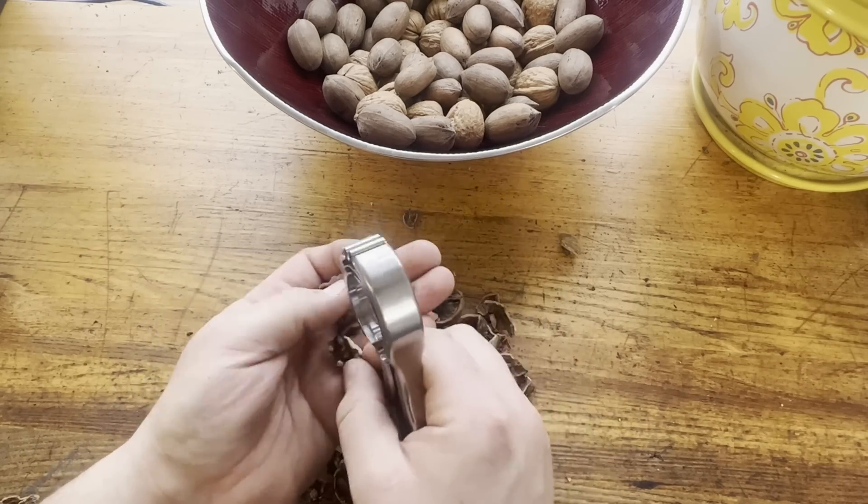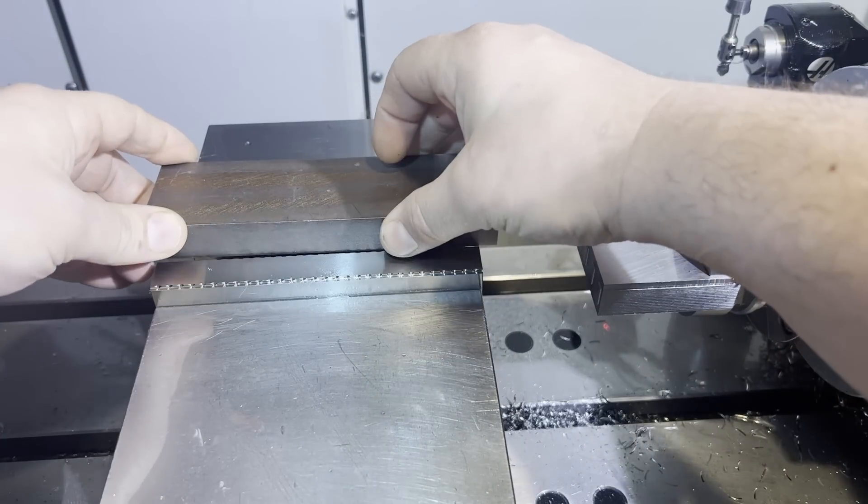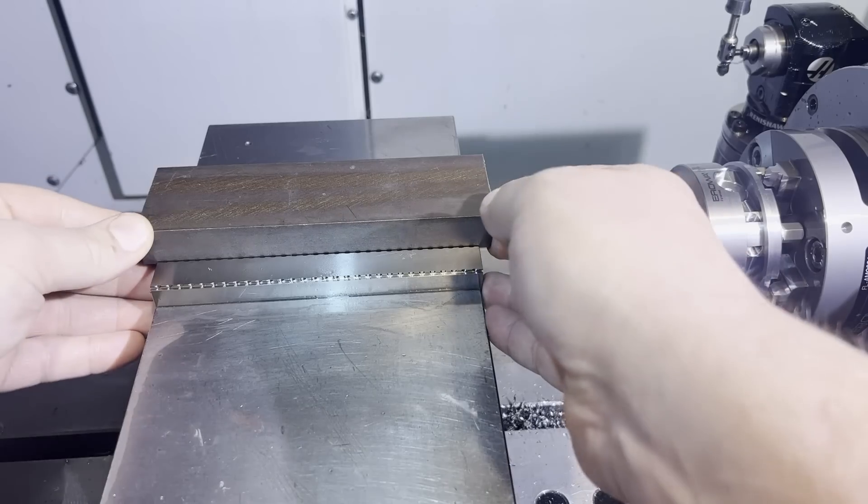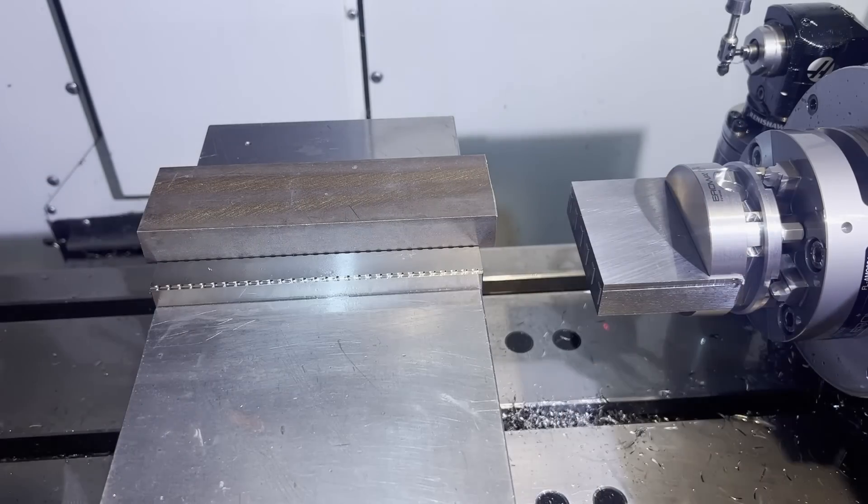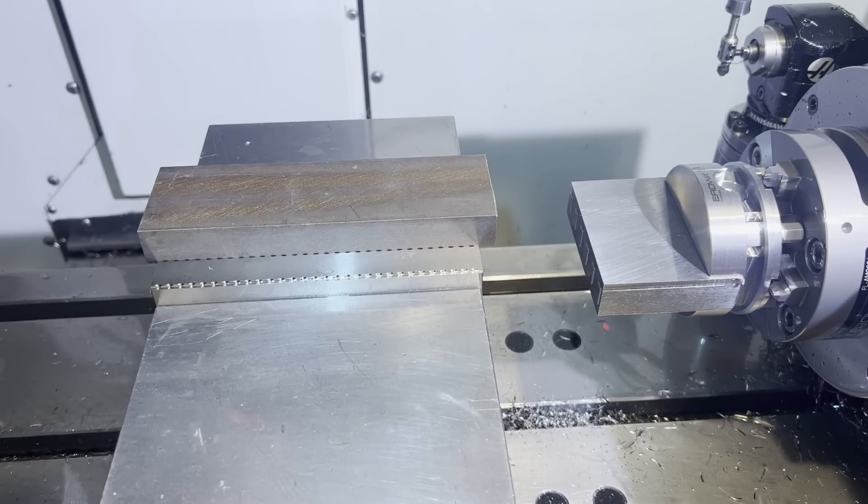So we're going to do this in the Haas mill, and we'll do it in two operations. First one in roughing jaws, and then the second one in soft jaws.